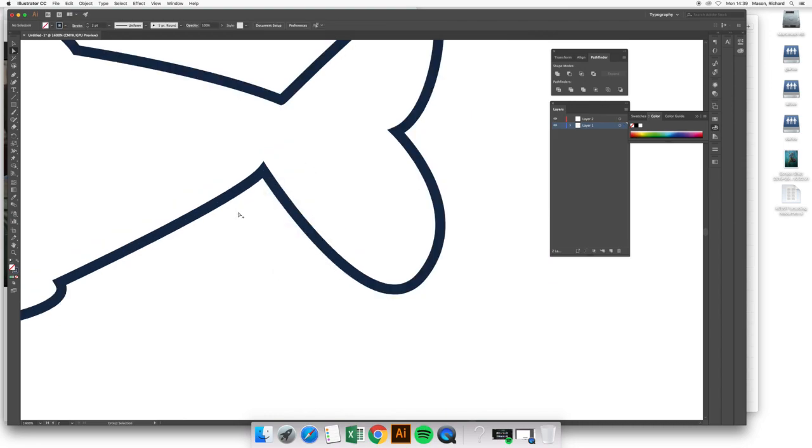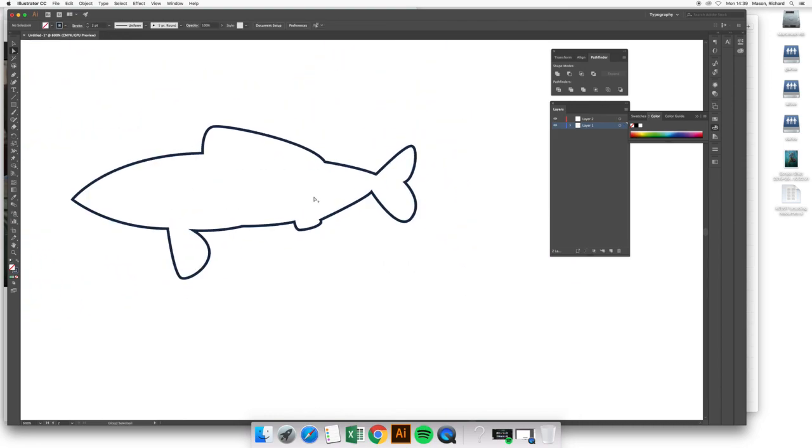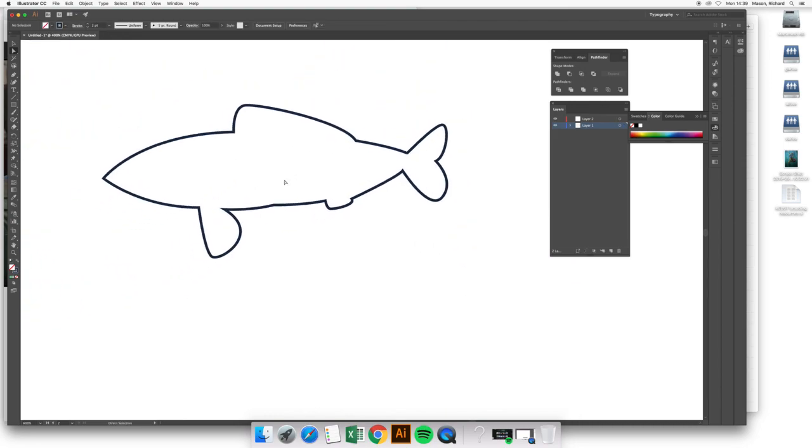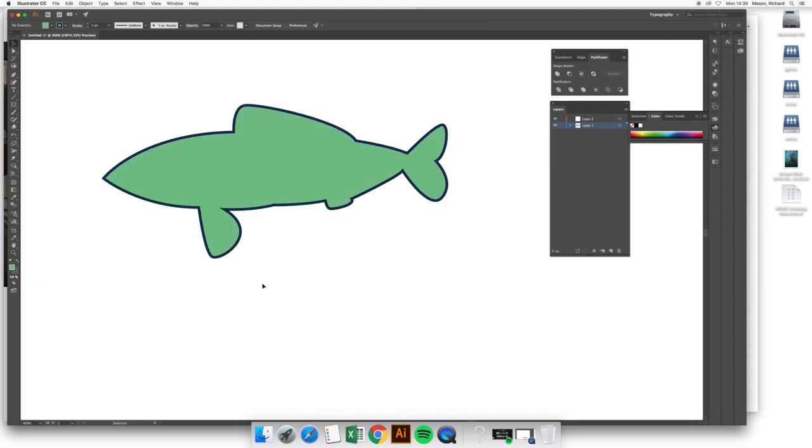So that took a bit more correction, and now we should have a single continuous path. We can check this by clicking on one part of the path and just check that the blue path under here links all the way around. It does, and we can further check it by seeing what the object looks like with a fill. And in this case, we can see there are no longer any white gaps.